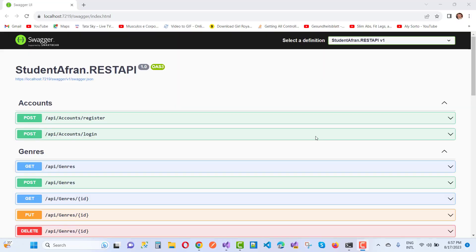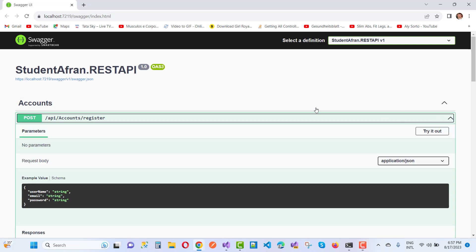Hello everyone, welcome to my channel ASP.NET Core. Today we are going to teach you how to add authentication in Swagger Gen. Here we have a Swagger Gen and I want to add authentication.